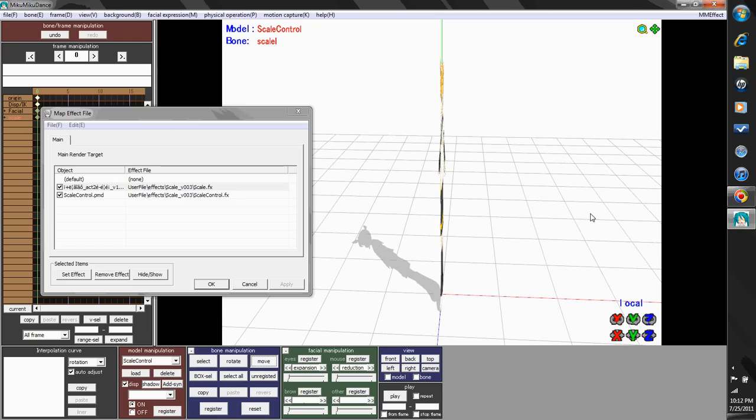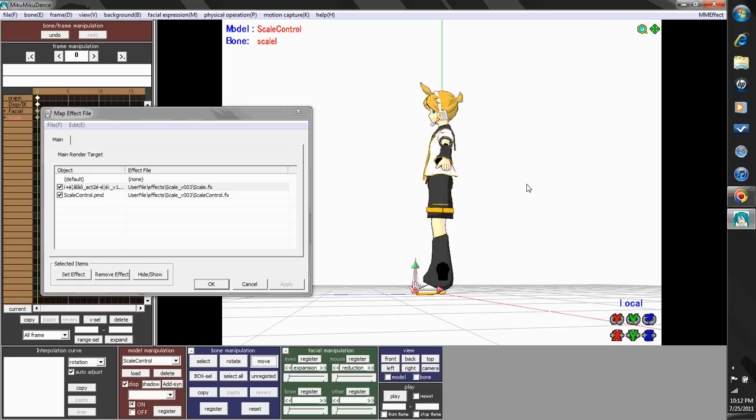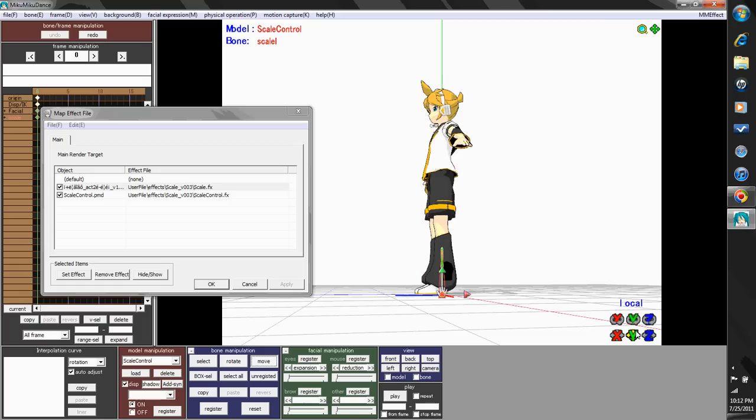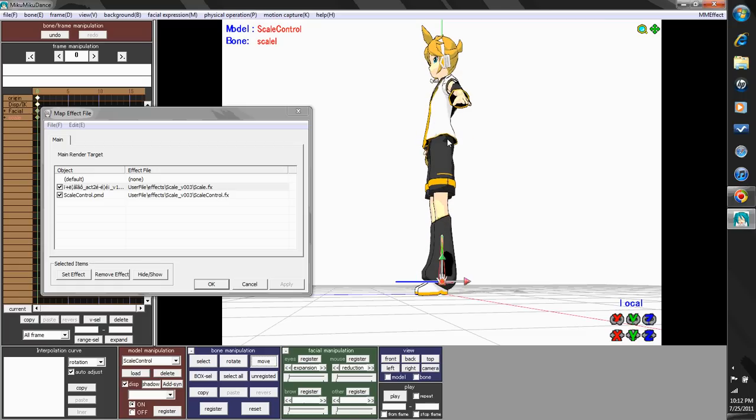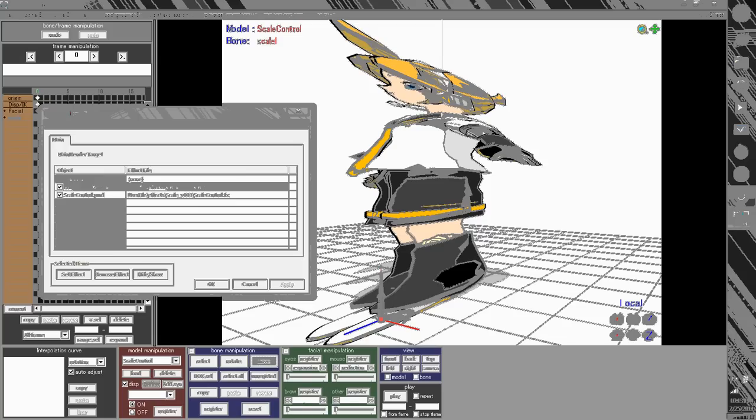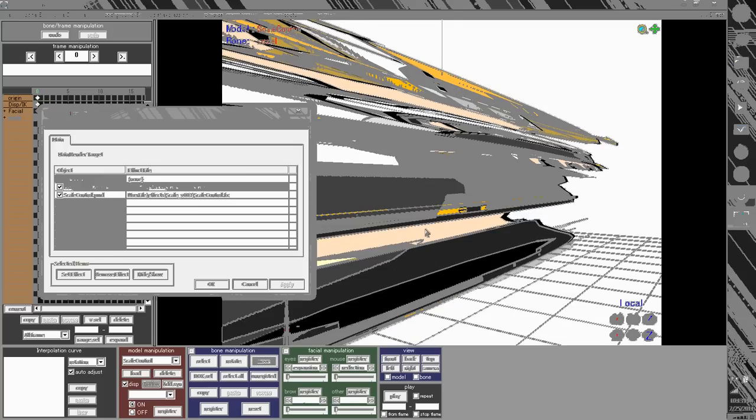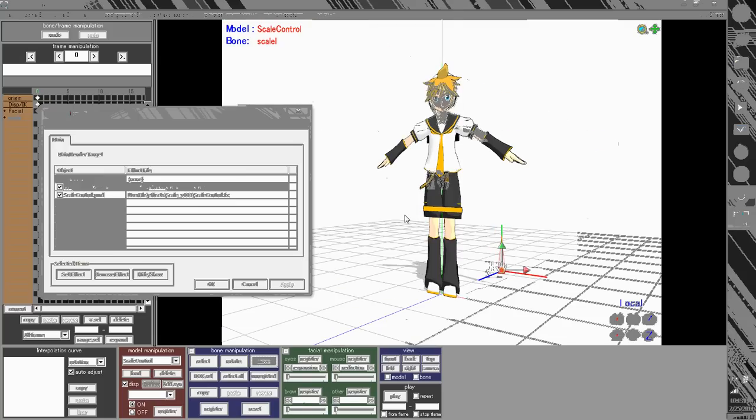Cute, huh? Or you can do it along the Y-axis. He gets super tall or super squatty. And if you do it along the Z-axis, he either gets super wide, or he also gets flat.